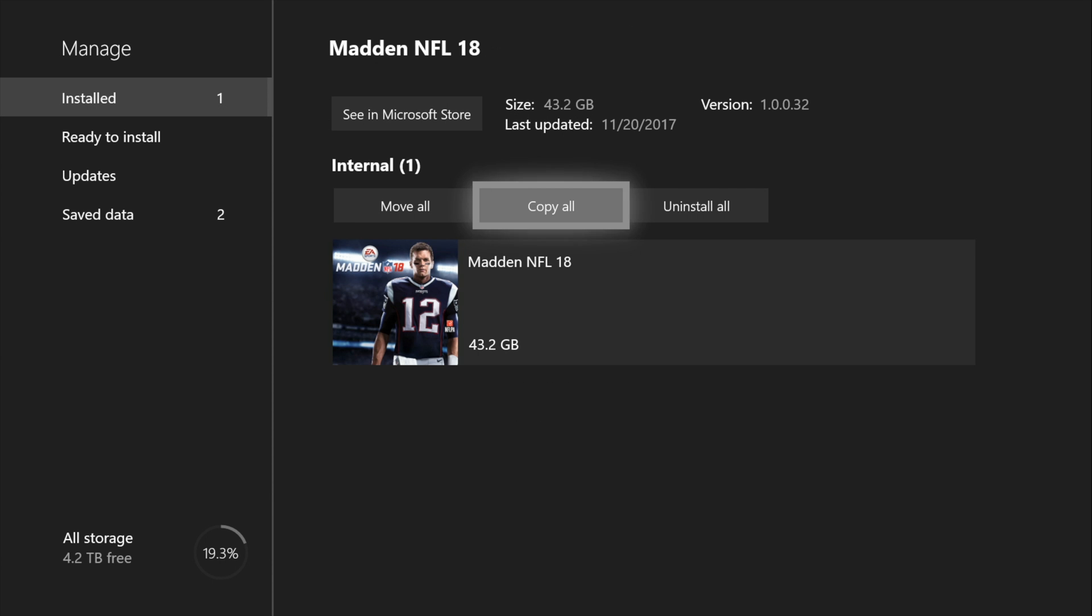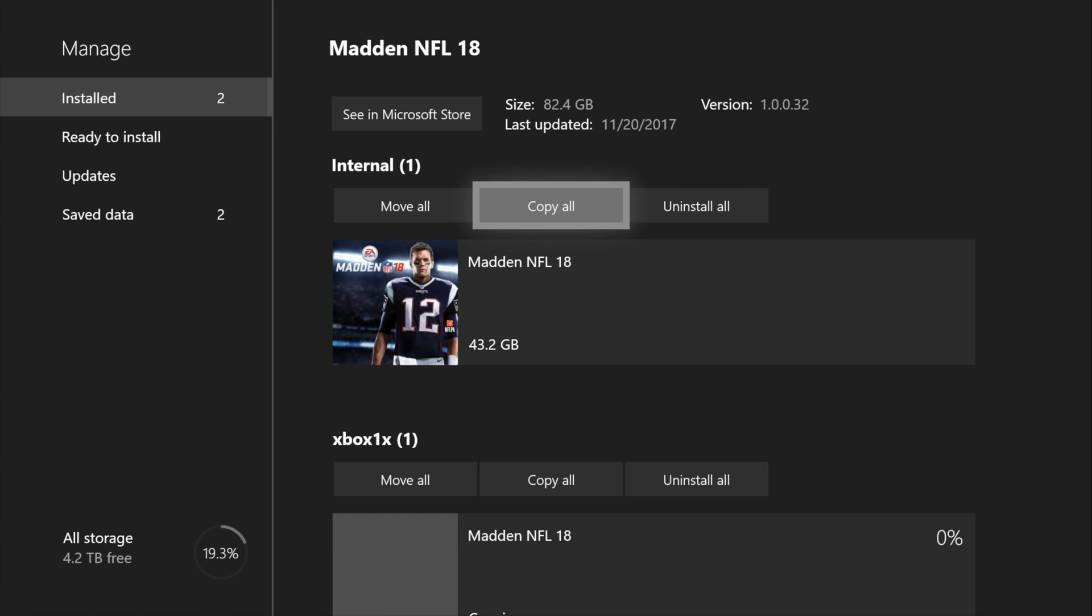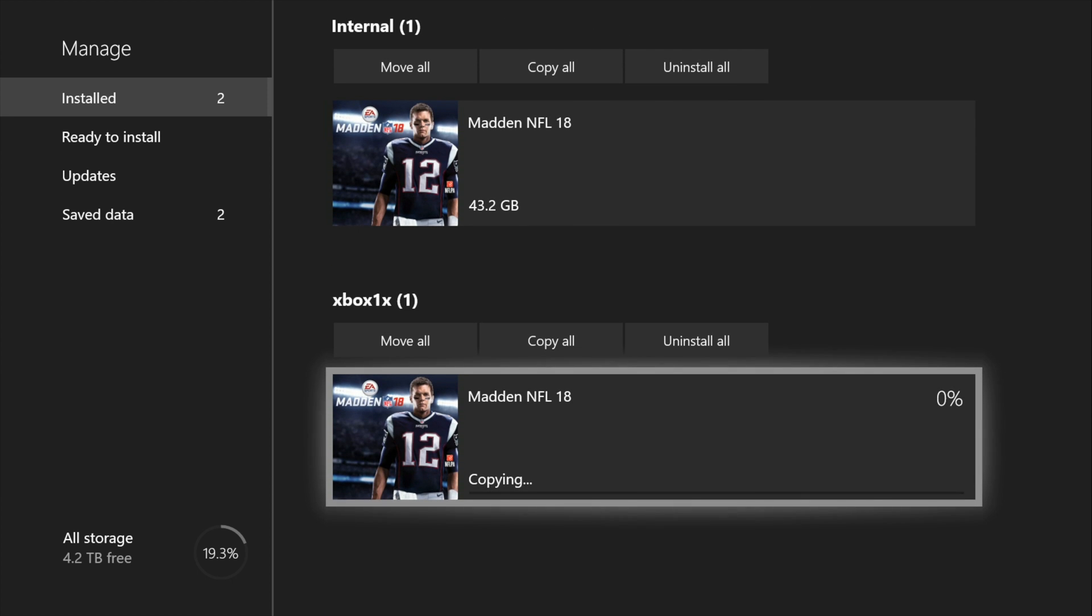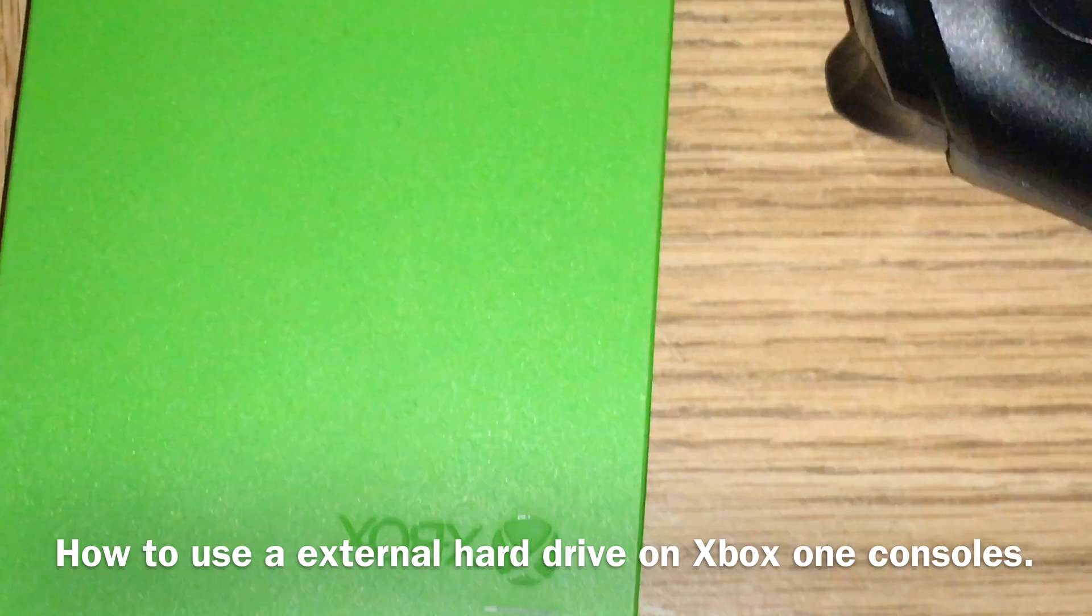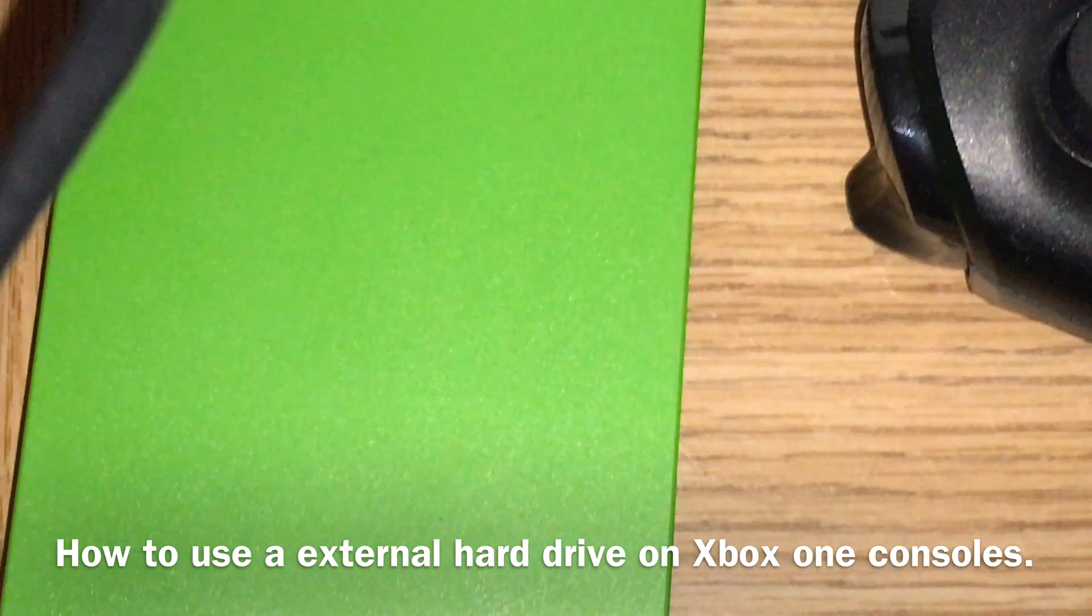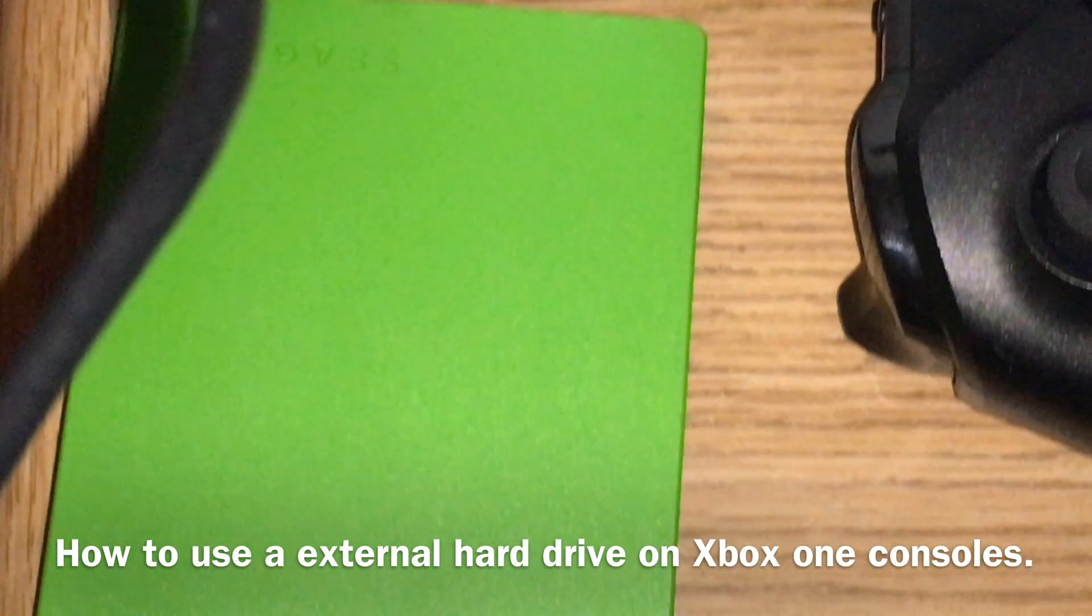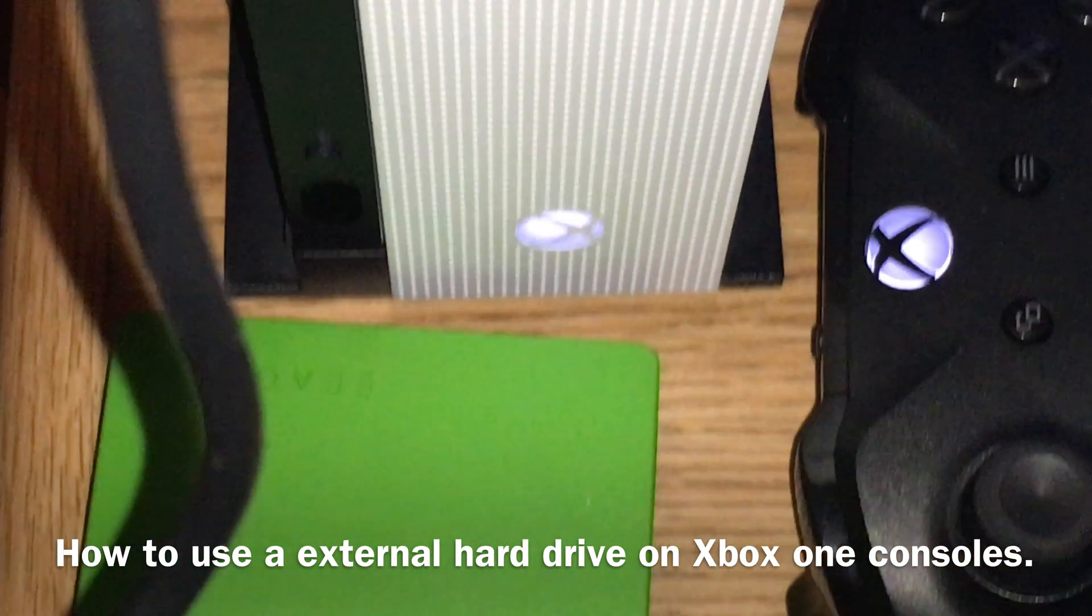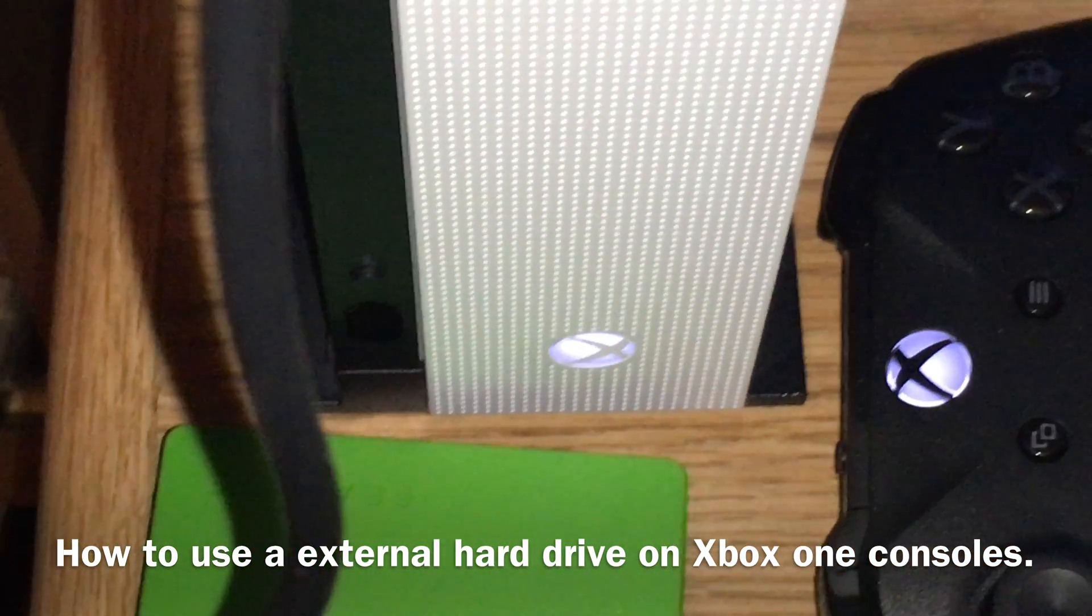In my next video, I'm going to show you how you can install all your games onto the external drive. If you guys like this video, please like and subscribe for more.